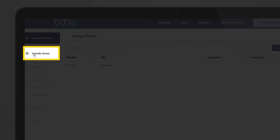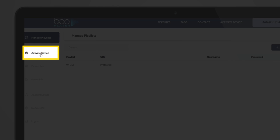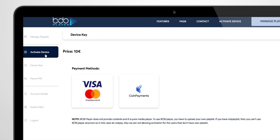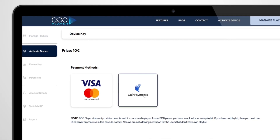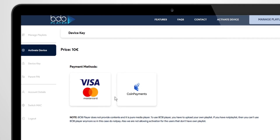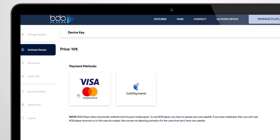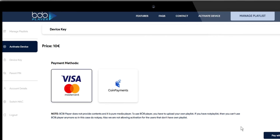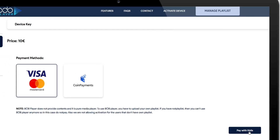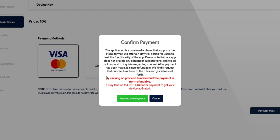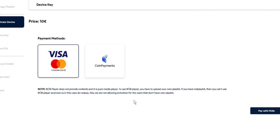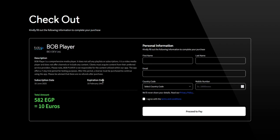Once you're logged in, go to Activate a Device and choose your preferred payment option. Before continuing, make sure to read the instructions carefully. After that, fill out the form with your correct details.